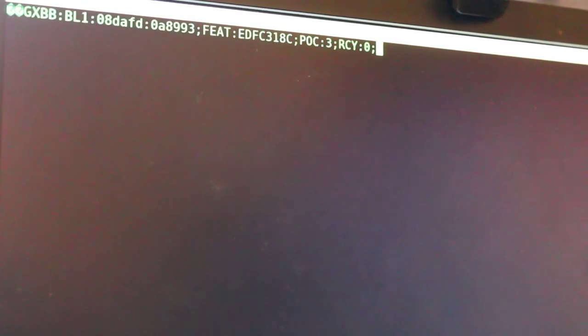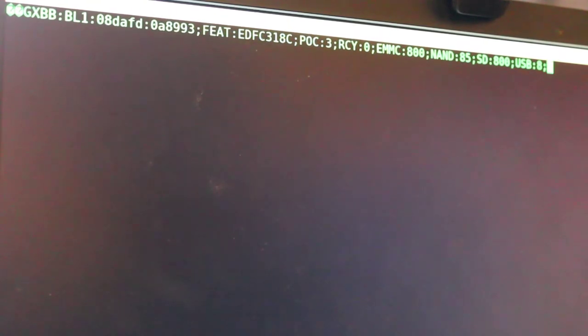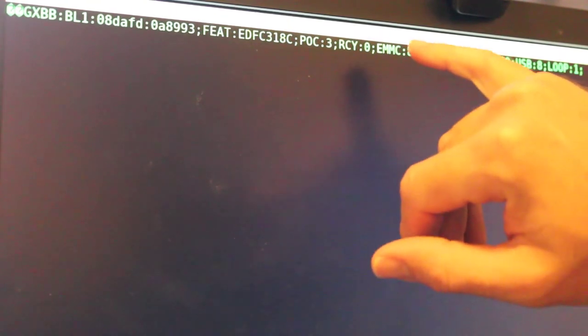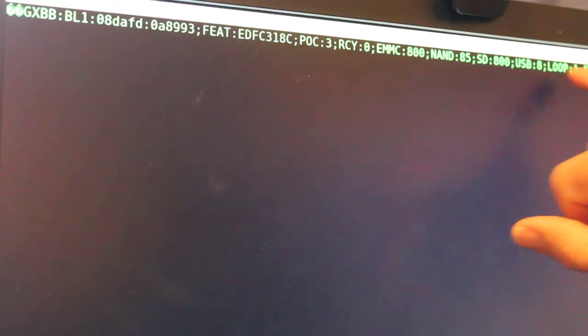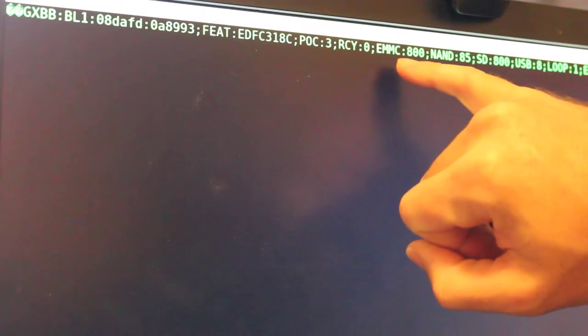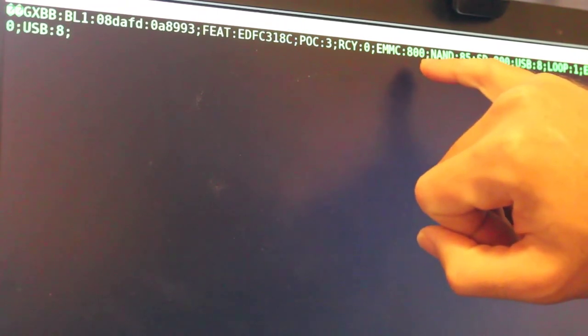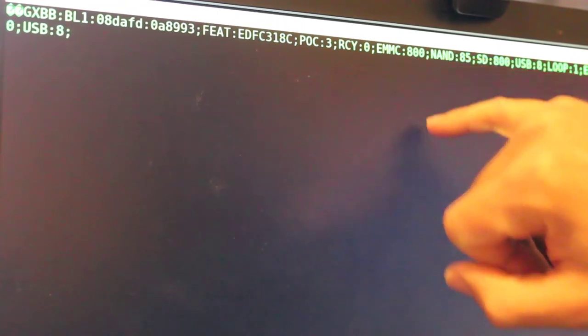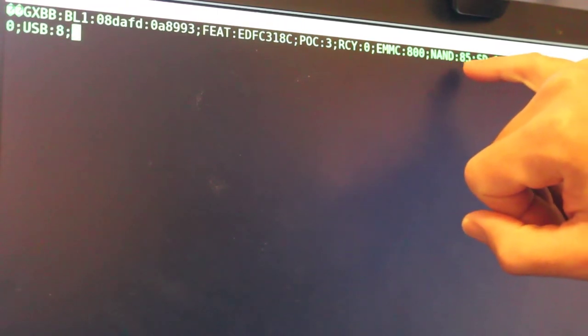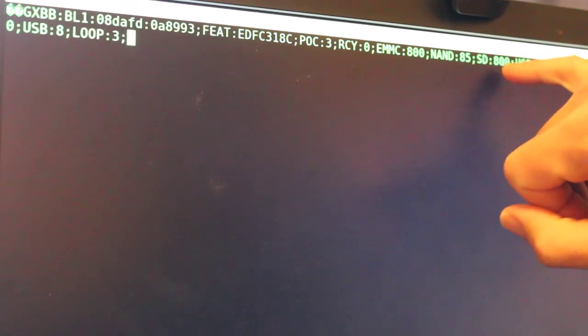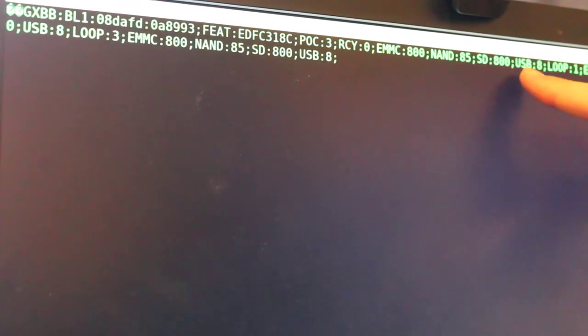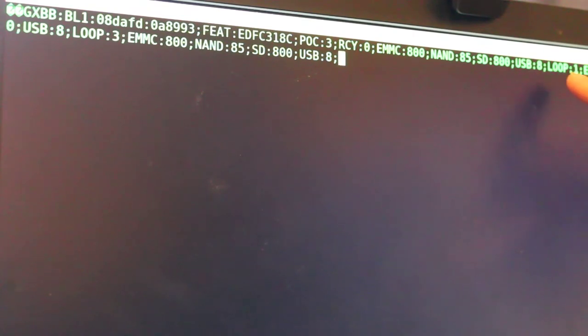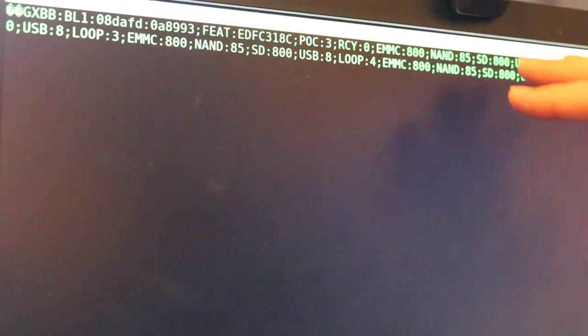The screen command is started and I'm plugging in the power to the device and there we go, we start getting information up on the screen. What we're looking at here is basically we have a loop going - see it looped once, now it's looping again. It says EMMC colon 80, then we have NAND 85, SD 800, USB 8, and then it says it's looping. You'll see that this repeats over and over again - those are basically it's checking all of our different storage devices.